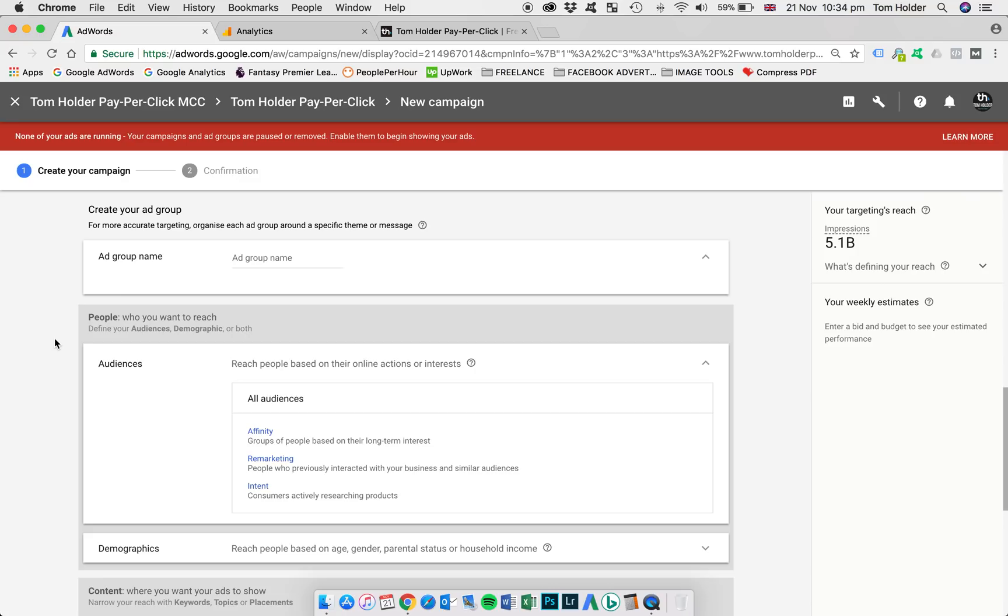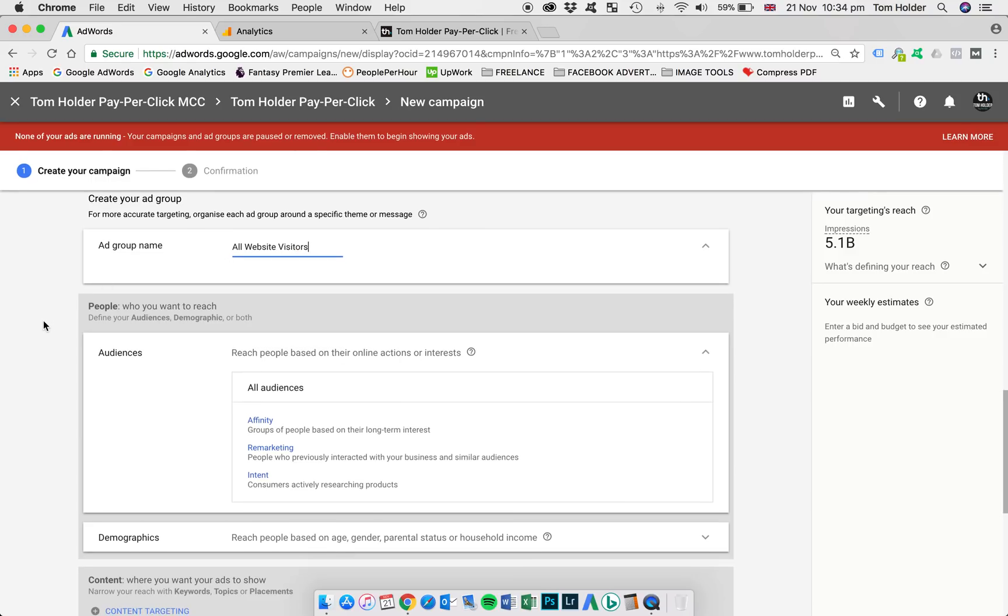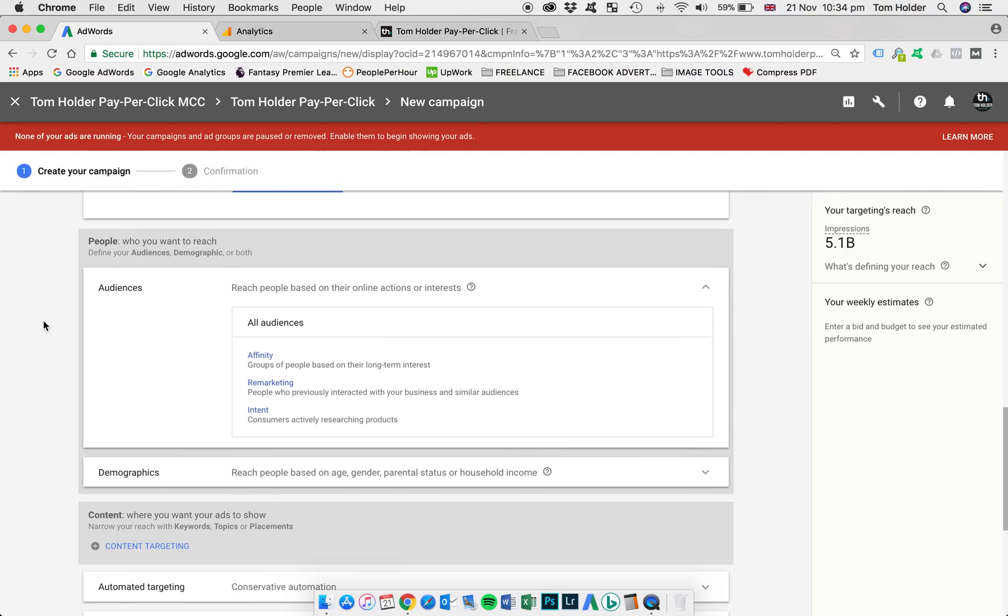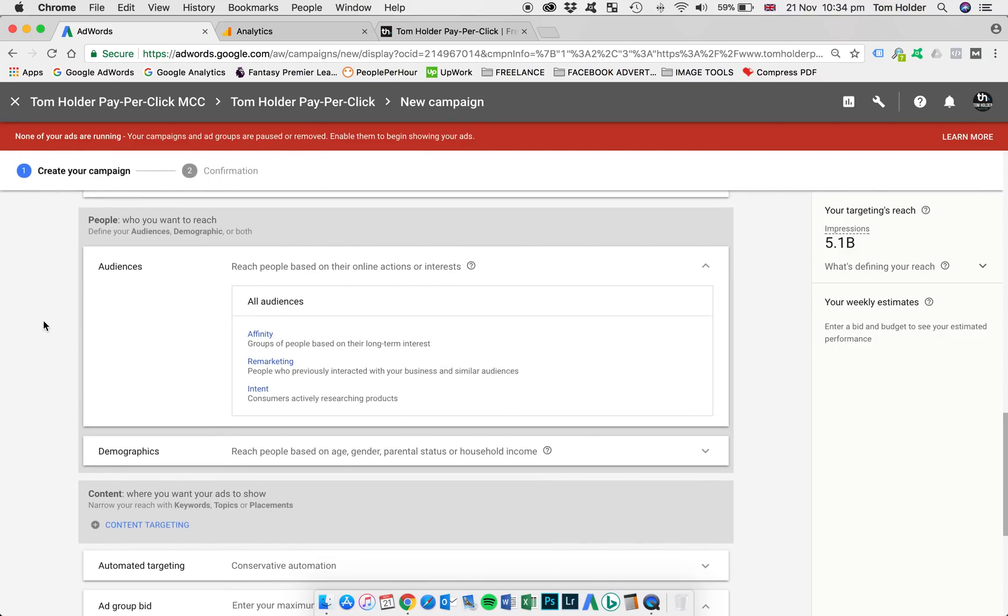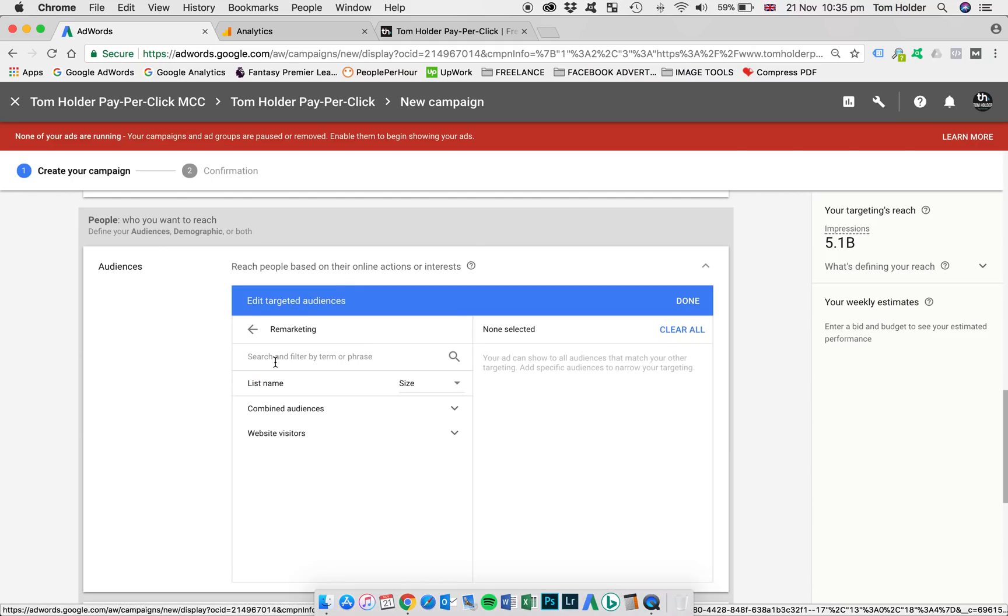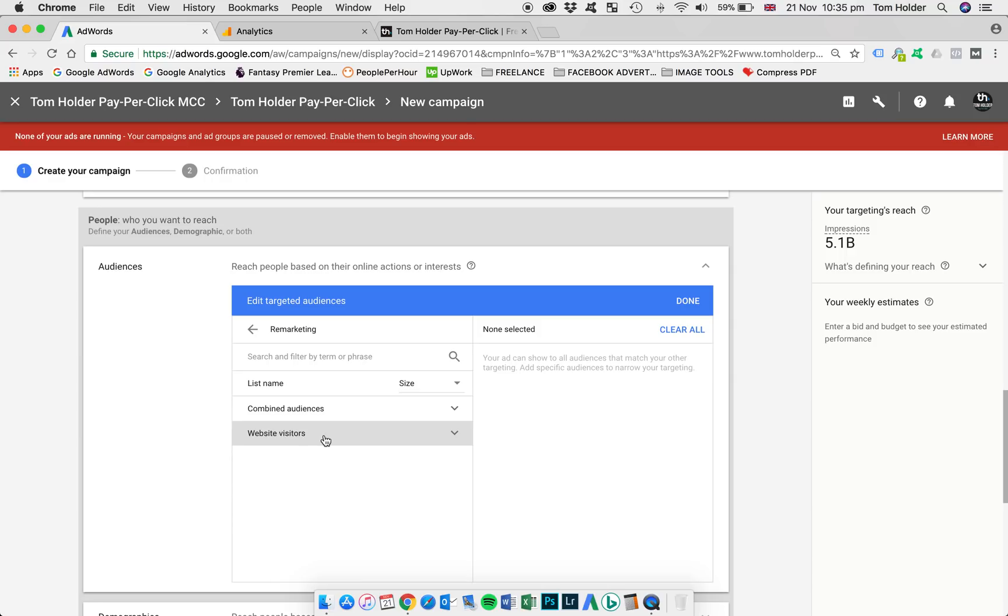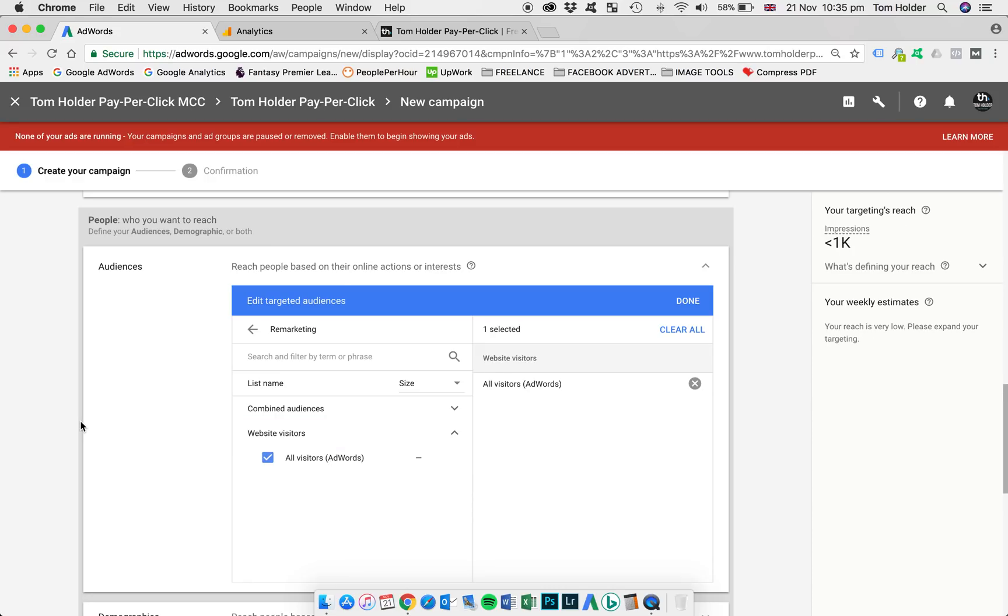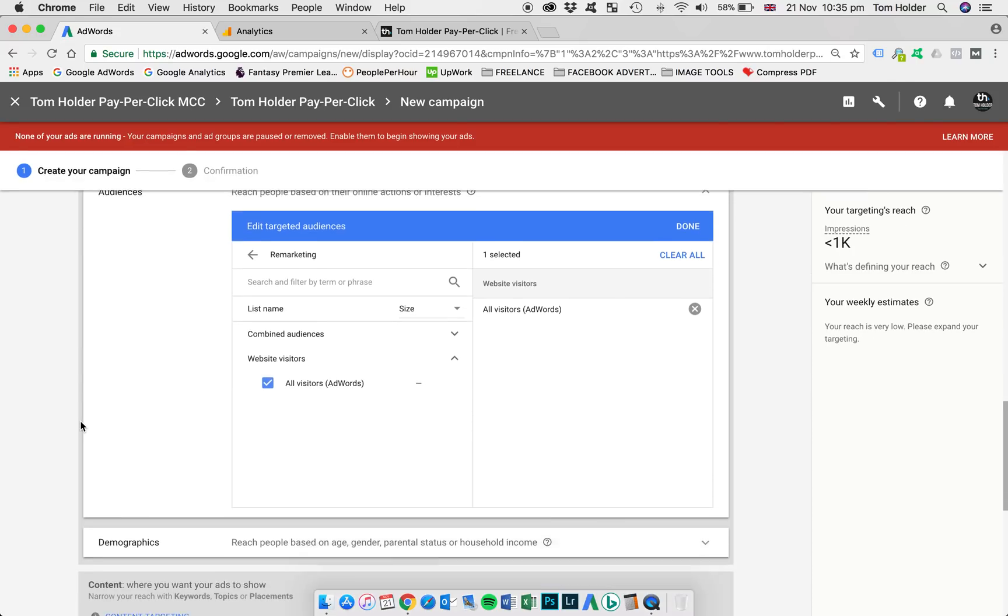So now we're prompted to create our ad group within our campaign. So the ad group name is going to be the name of the audience list. So I'm going to name that all website visitors. Now we're prompted to choose our audience. So we're going to jump into remarketing here. And then into website visitors. And here it is, here's our auto-generated list, all visitors. So we're going to select that.